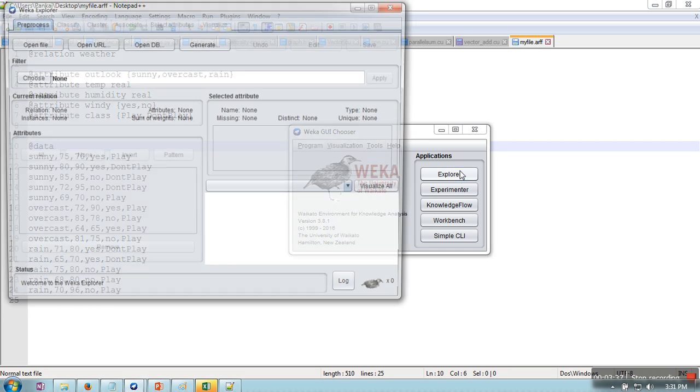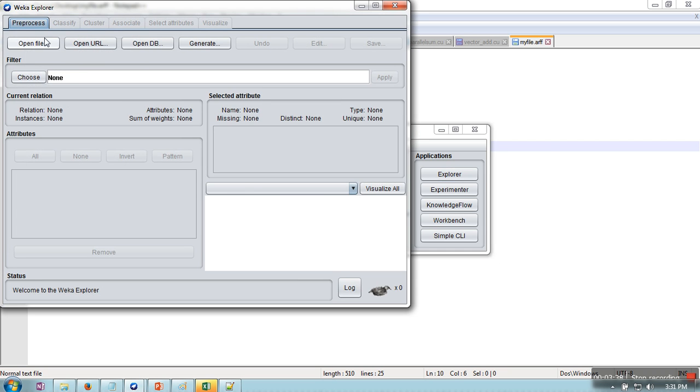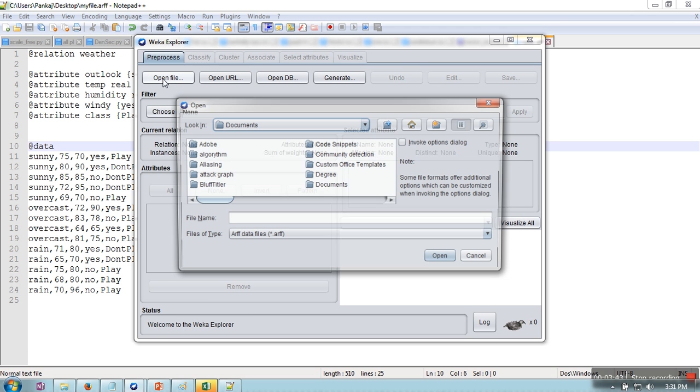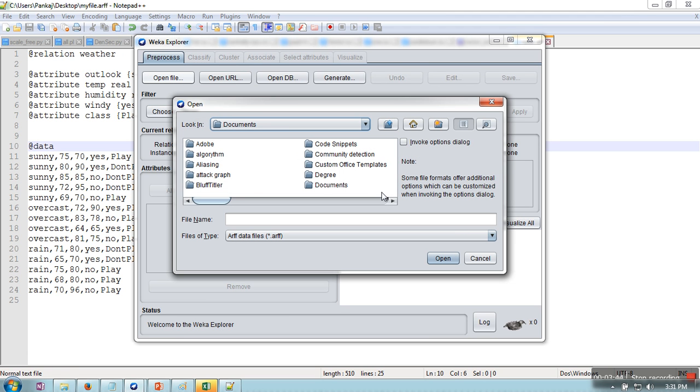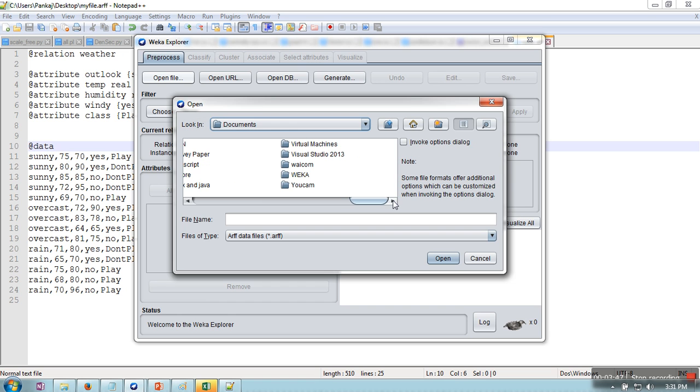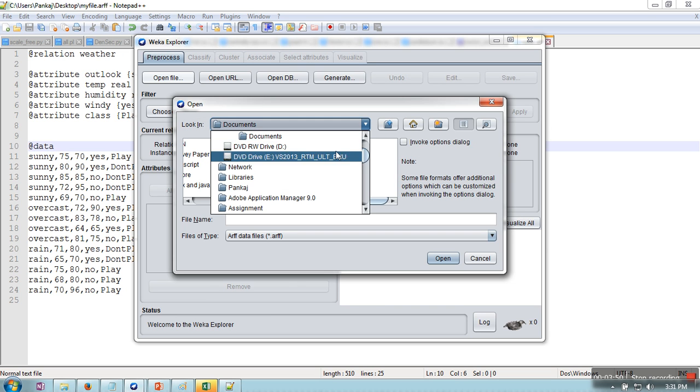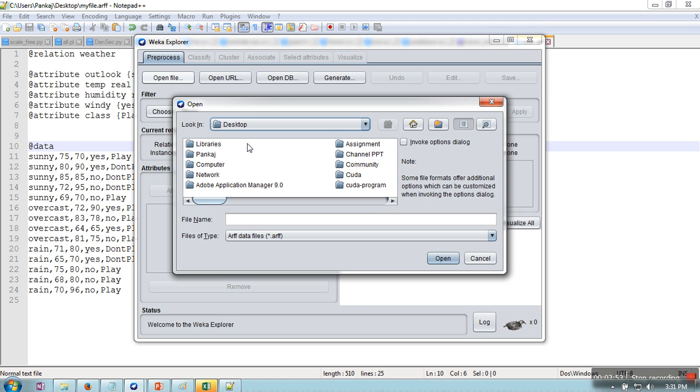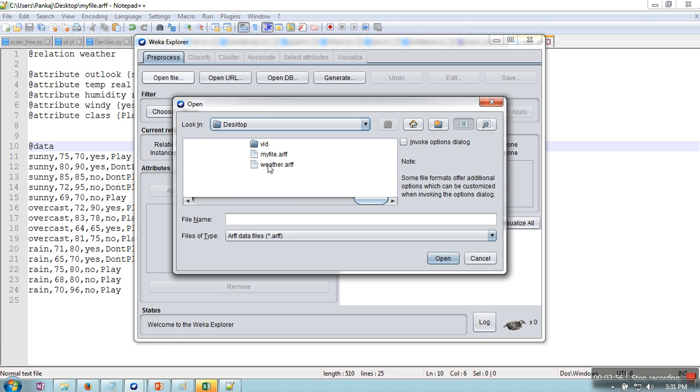Now we will open WEKA. We will go to Explorer mode, and initially only this tab will be enabled, so we will open our file. Sorry, first we need to go to the desktop directory. Okay, so as you can see, this is the file that we have just created, so I will load this file.